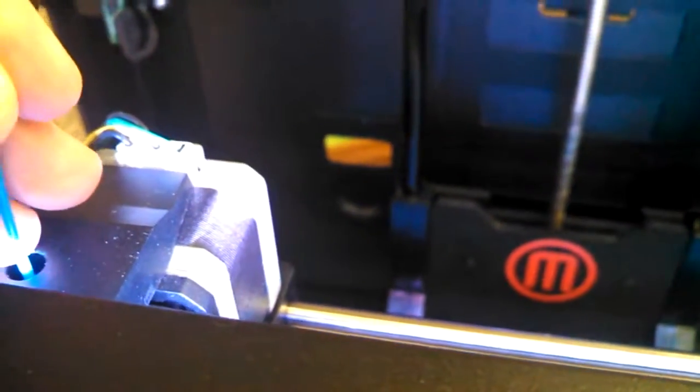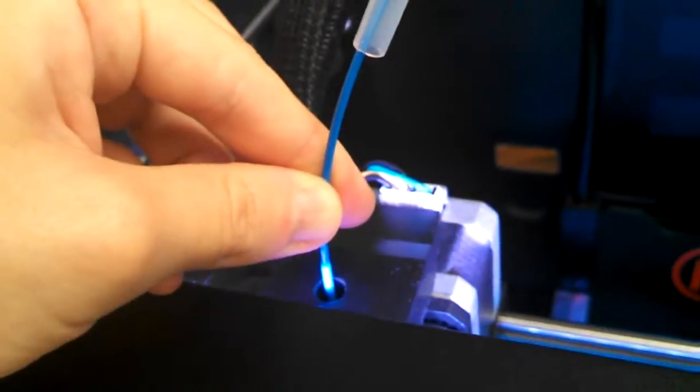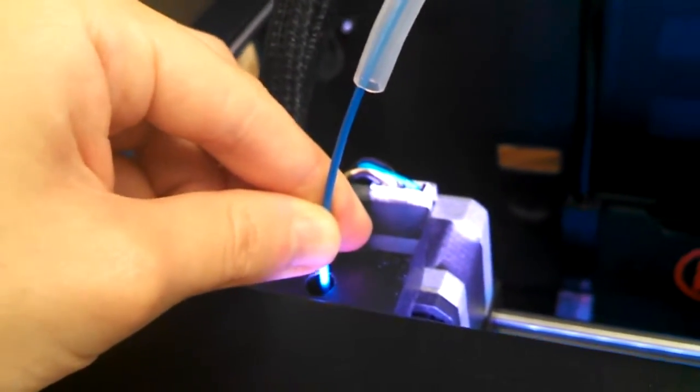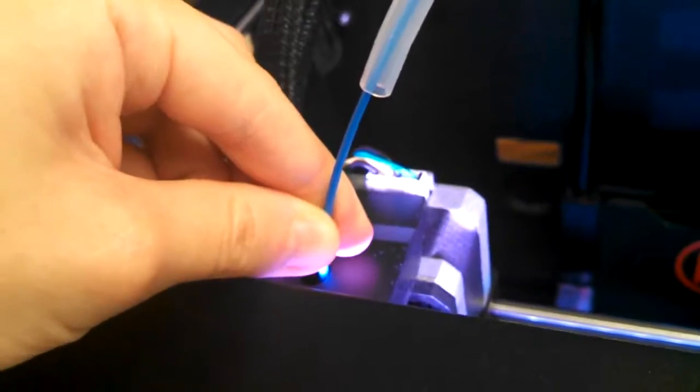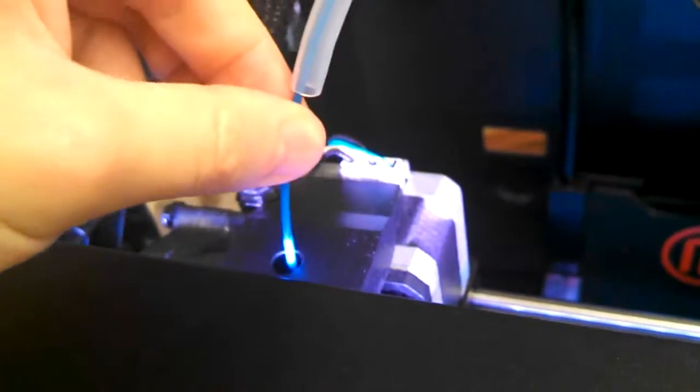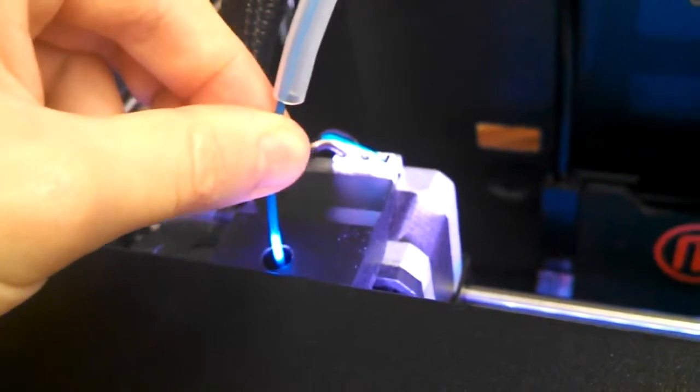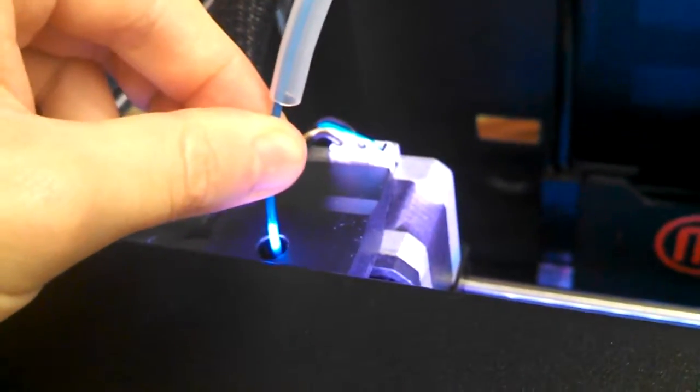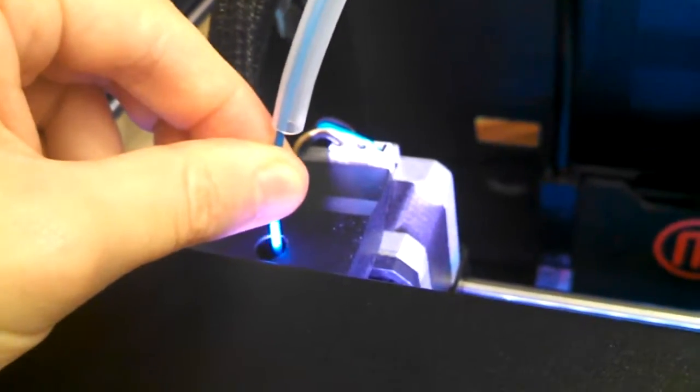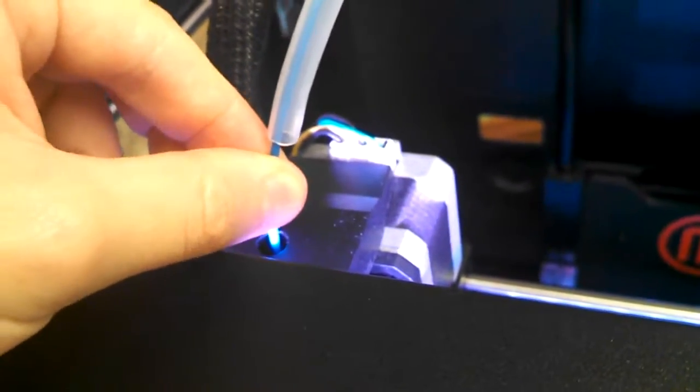Then just gently feed it in like so. You want to stick about a thumb's length in and really feel that it's actually going in there before you stop feeding.